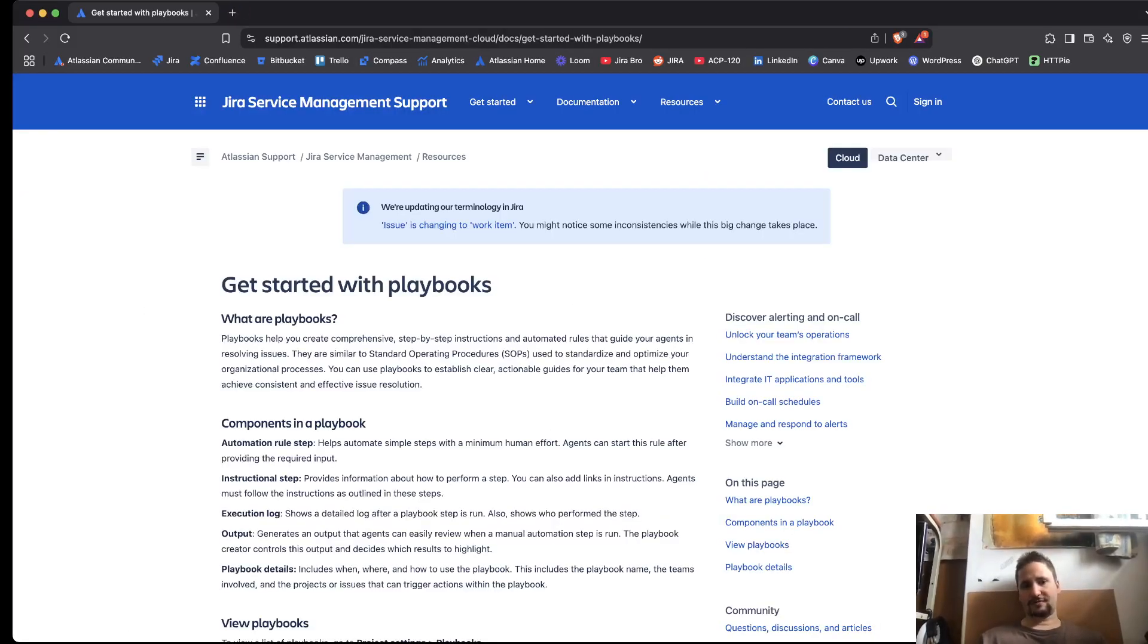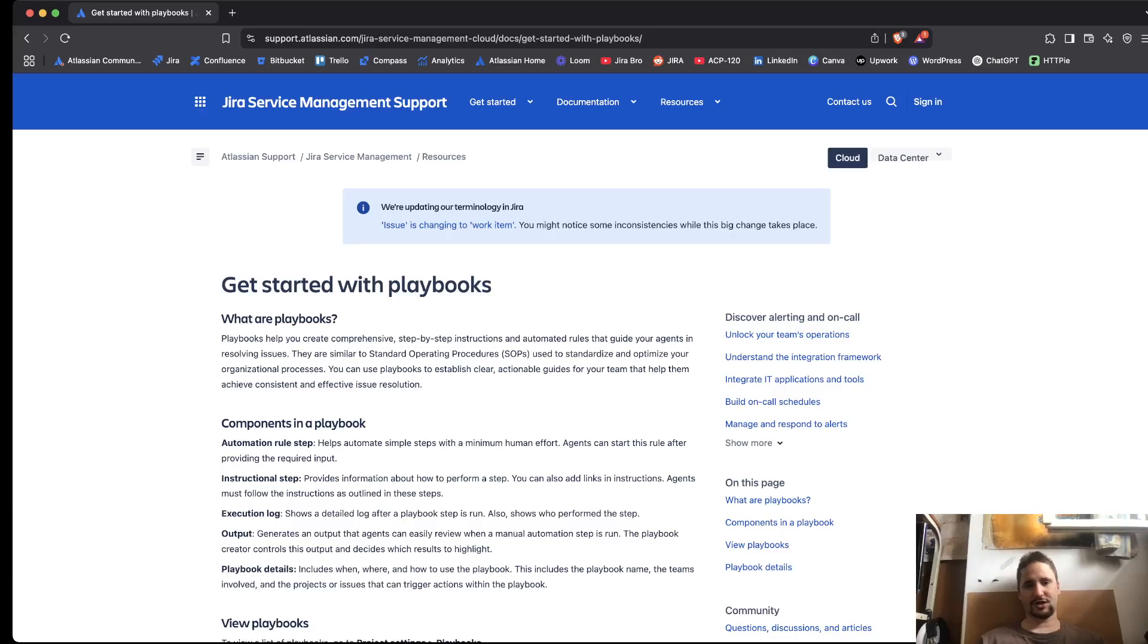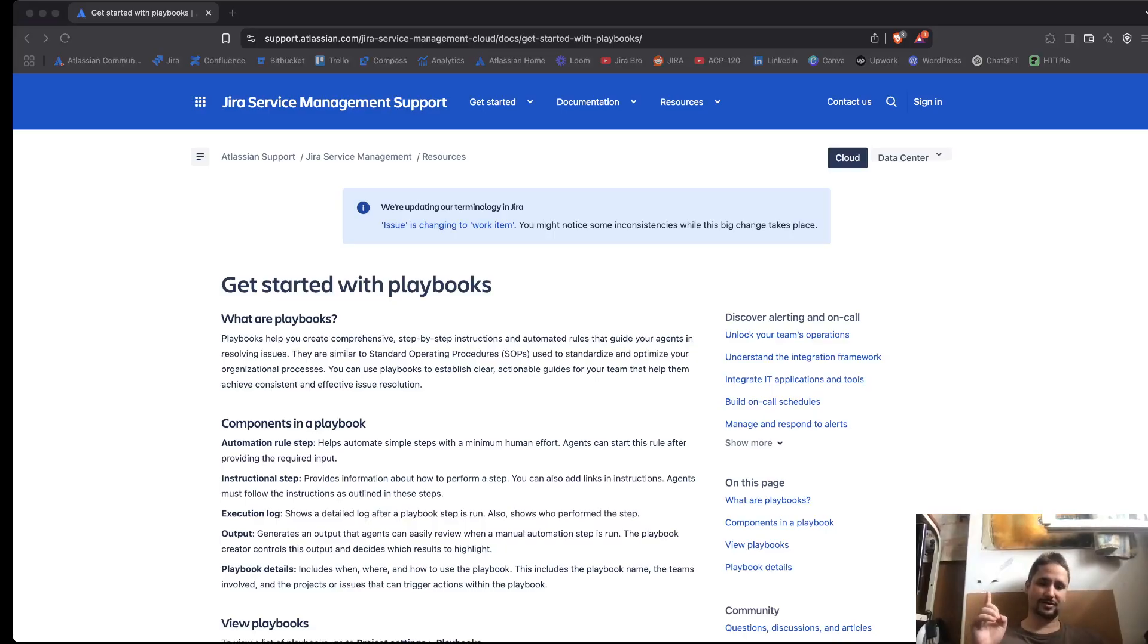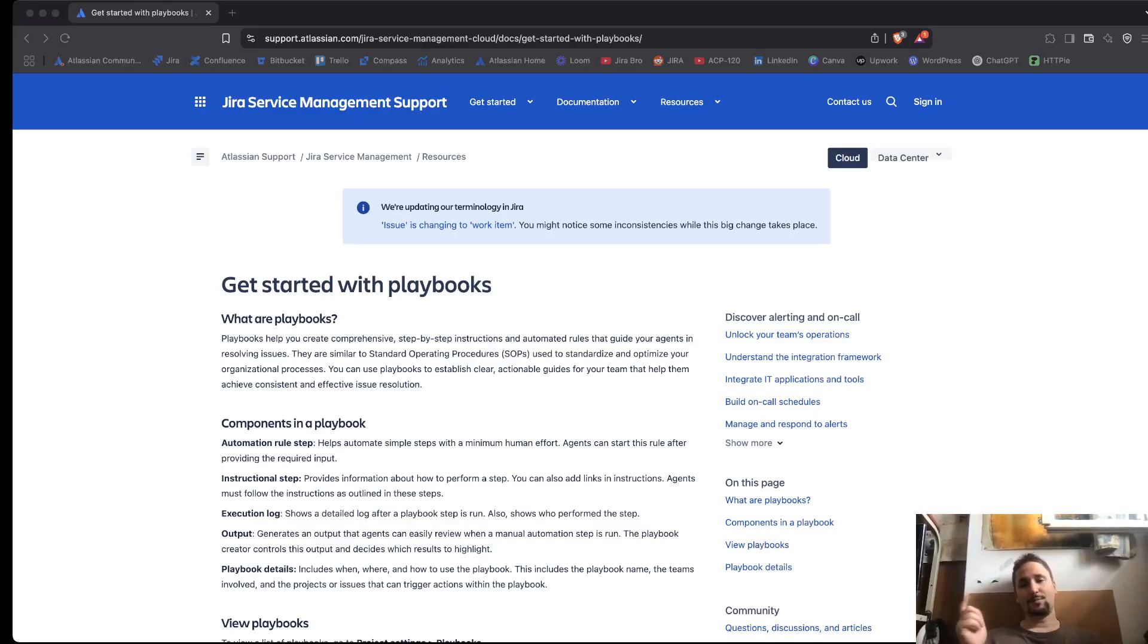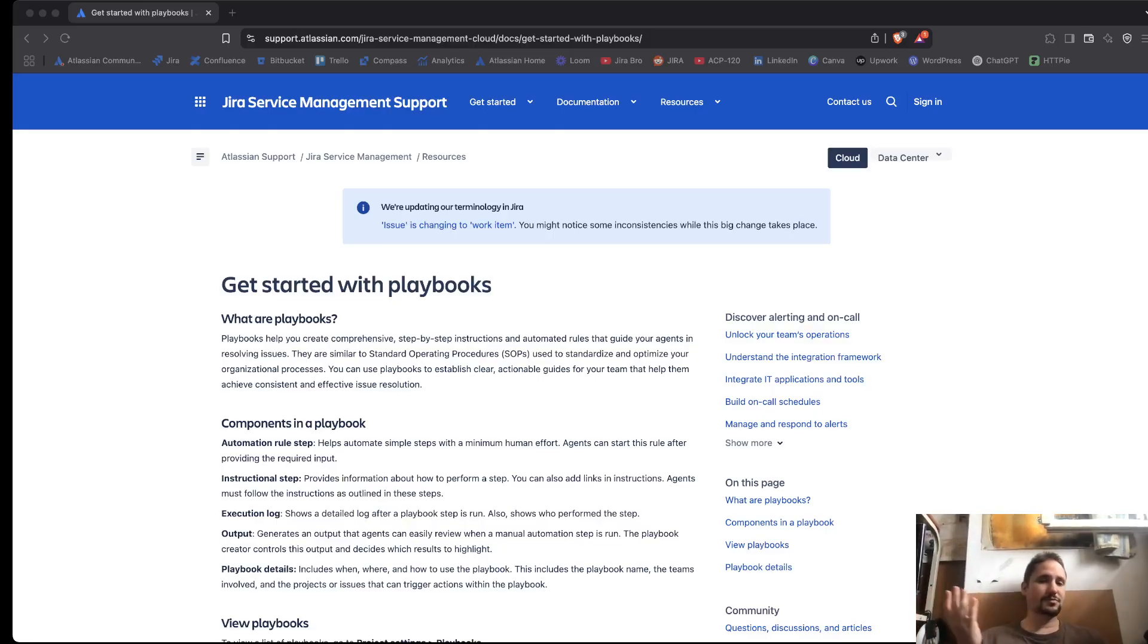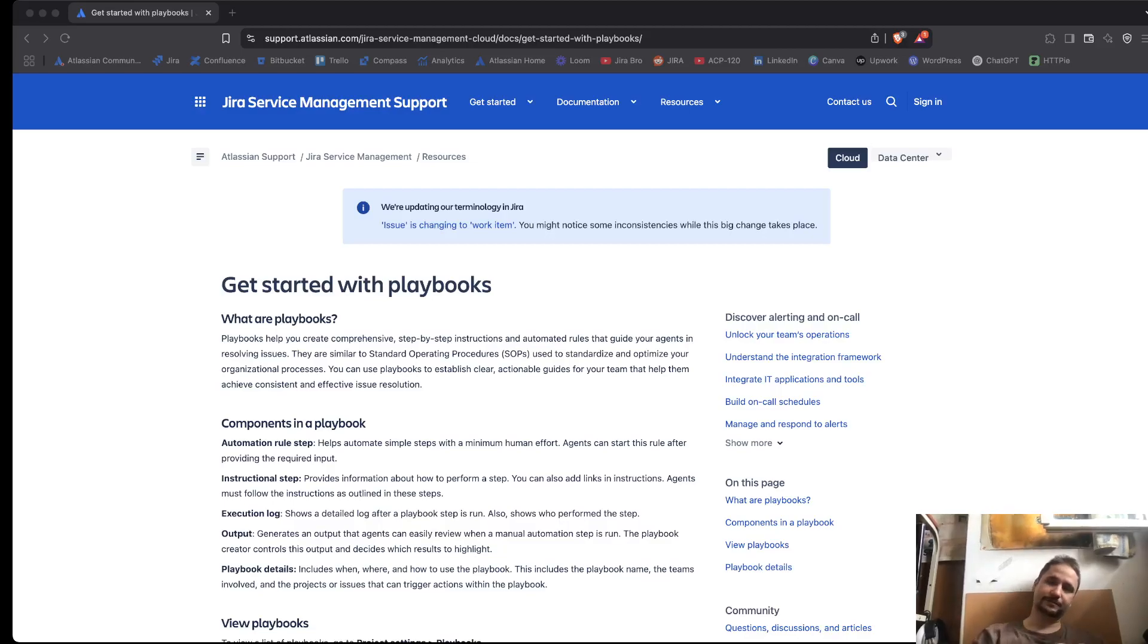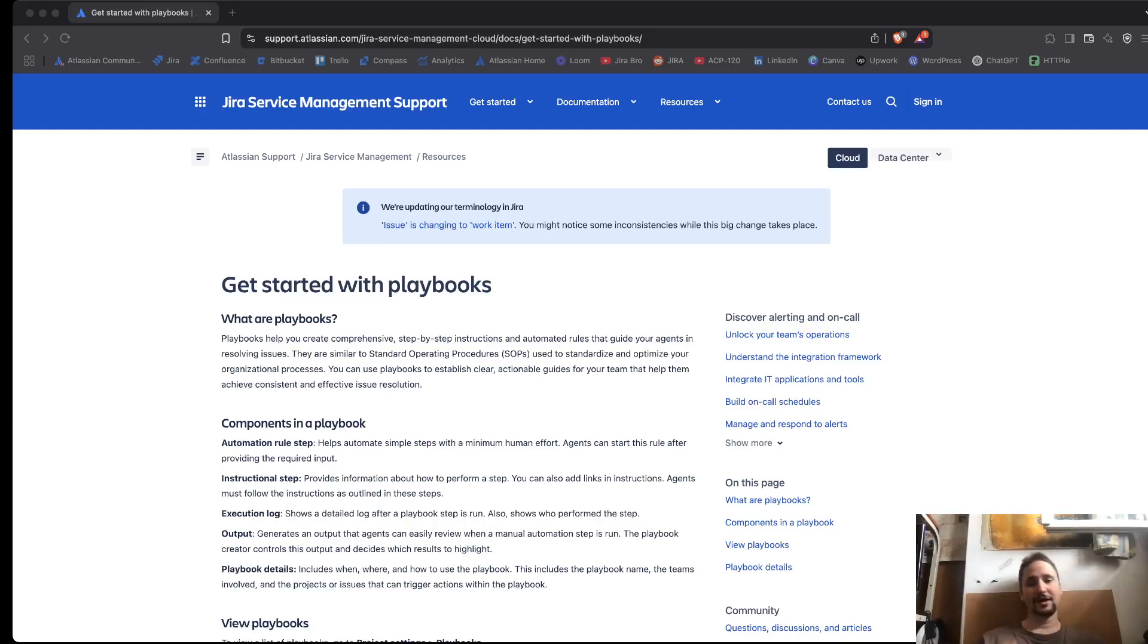But, all we have to do is basically we're going to wait for it. And now, it's saying we're updating the terminology in Jira. Issue is changing to the work item. You might notice some inconsistencies while this big change takes place. Okay, that's good because now we know that there are going to be some inconsistencies. But I bet that some users are going to be complaining about this. I understand. But the rollout to the feature needs to go throughout, phase by phase. And maybe I understand why Atlassian is actually doing it like that.